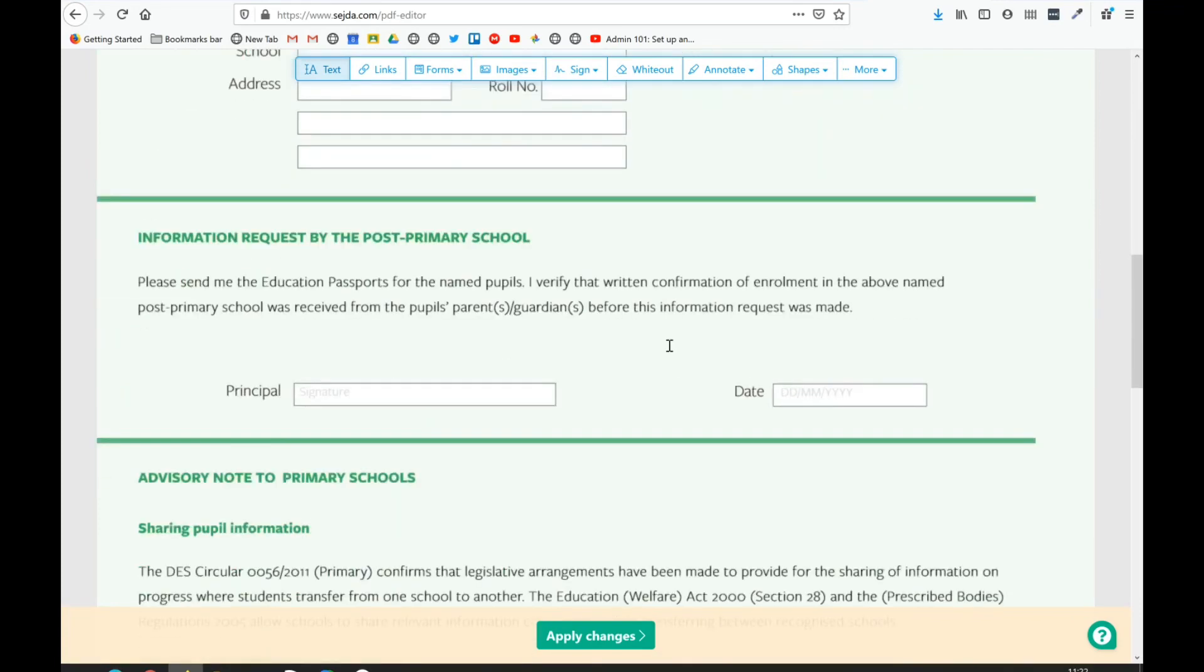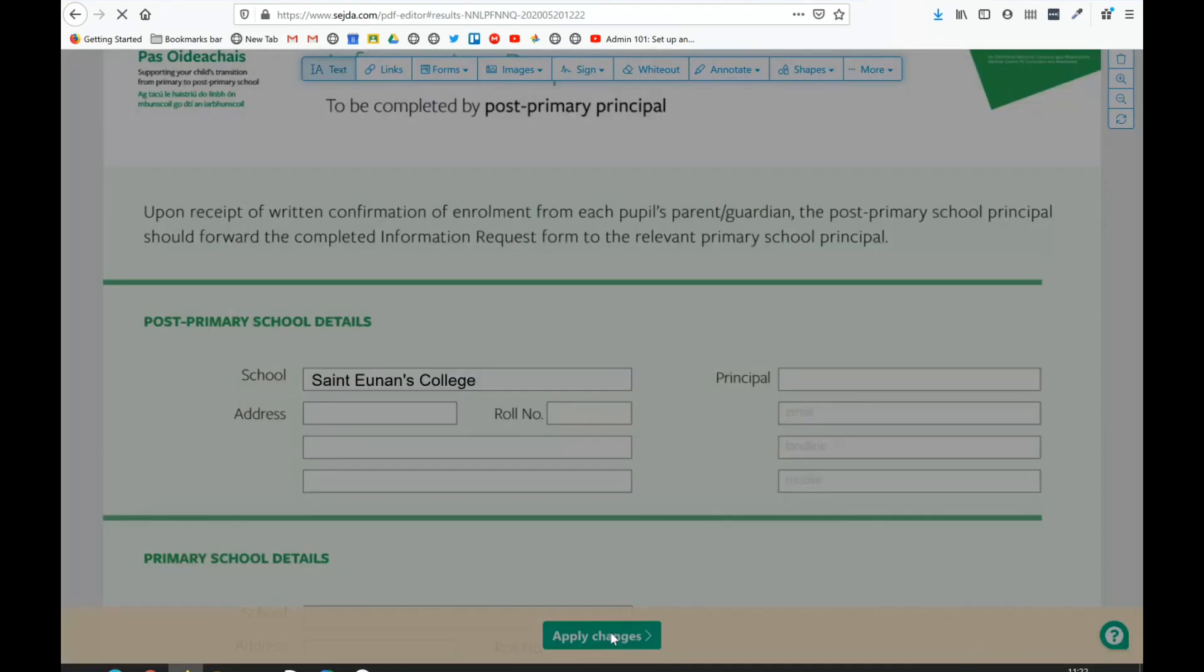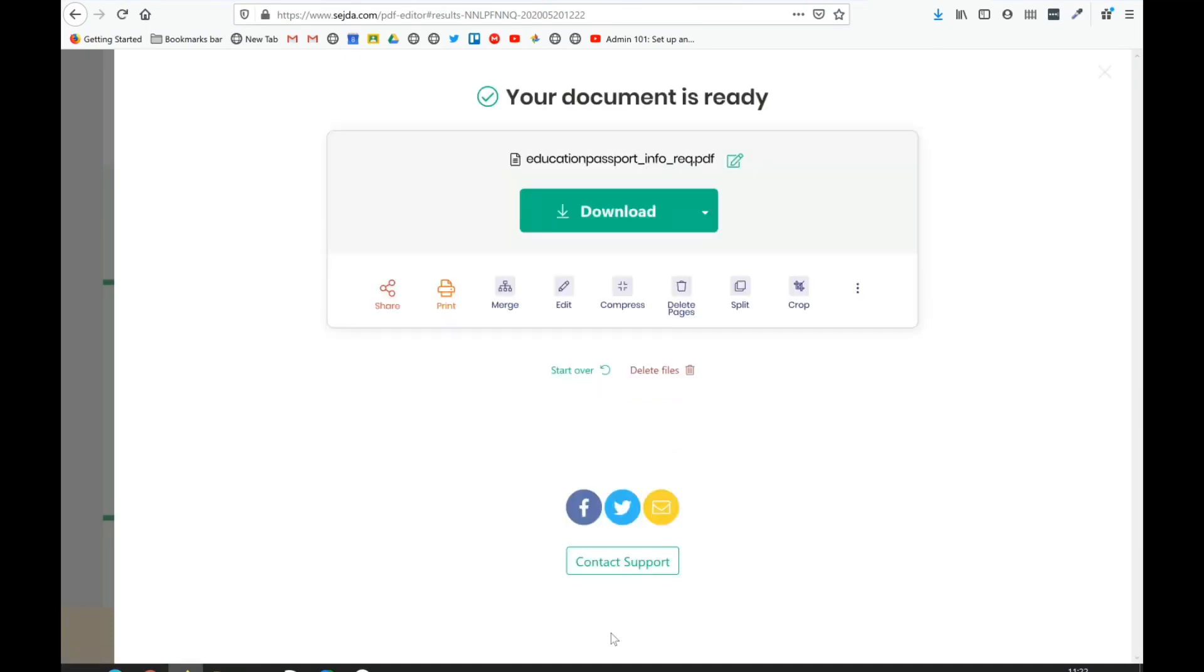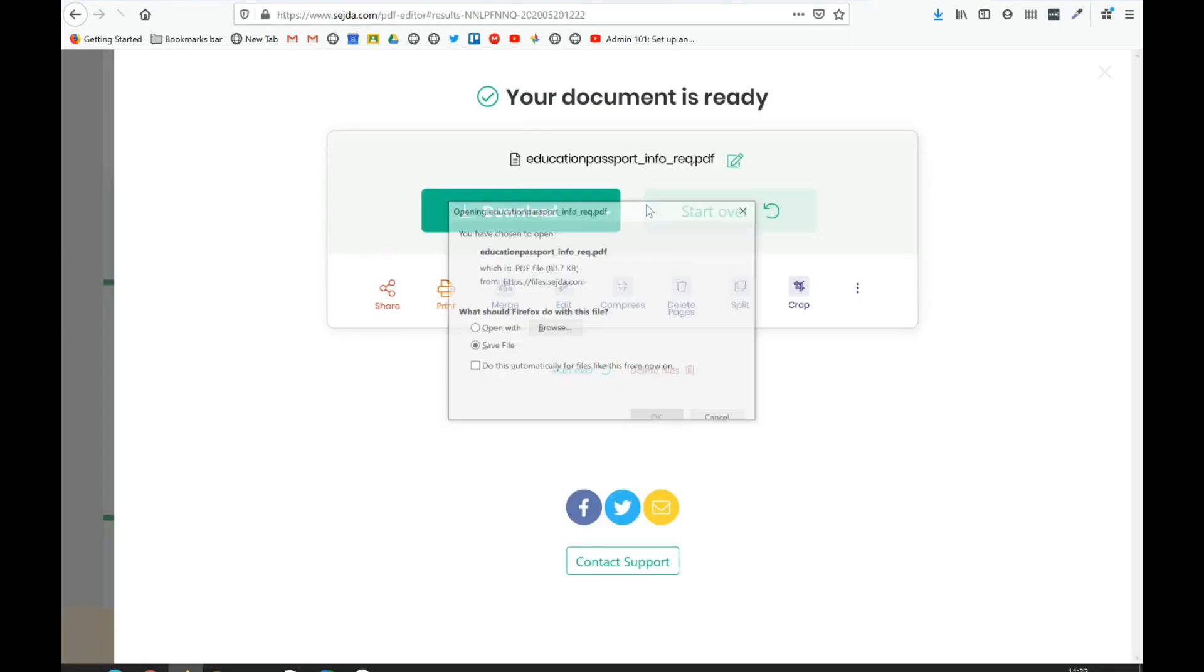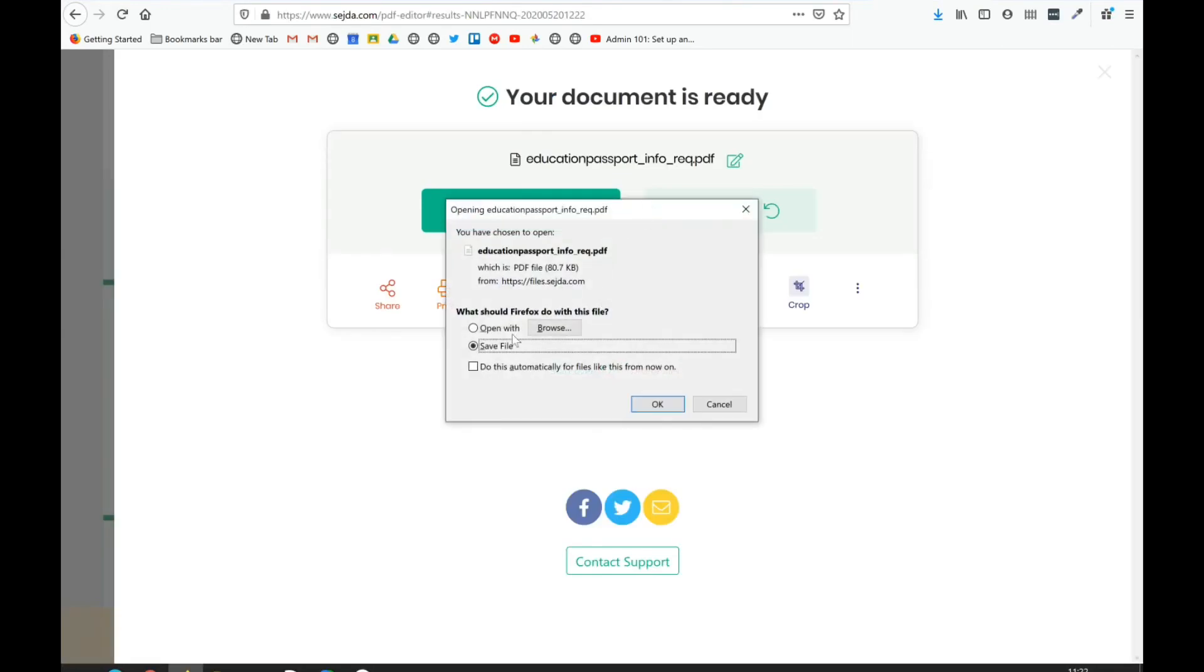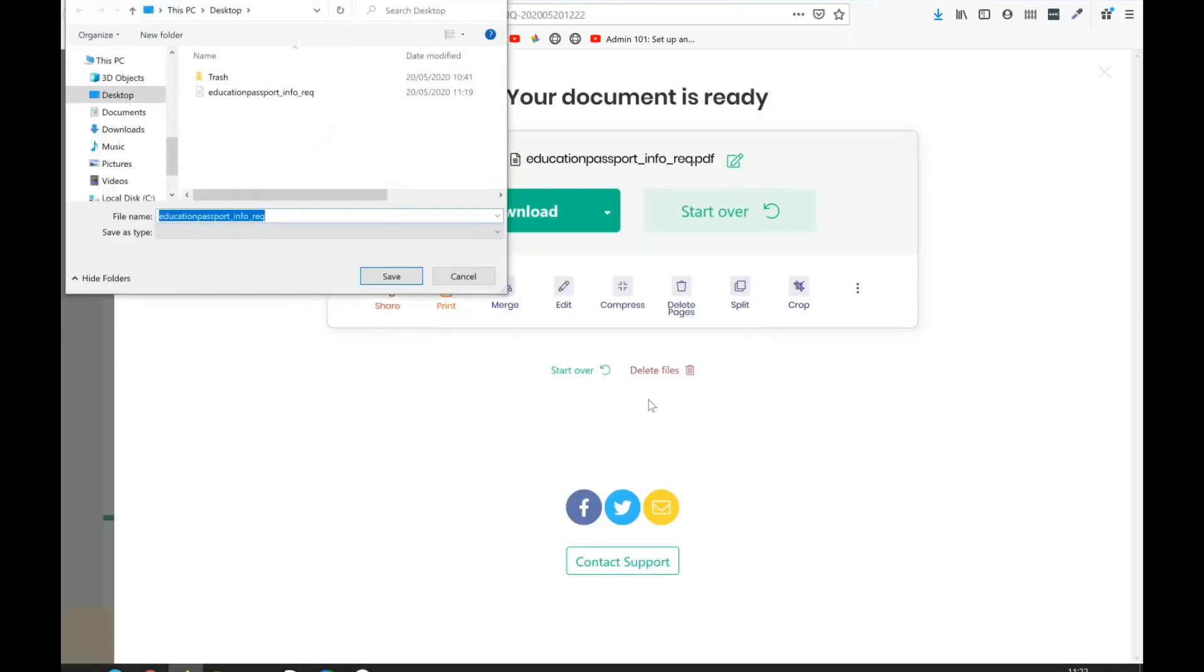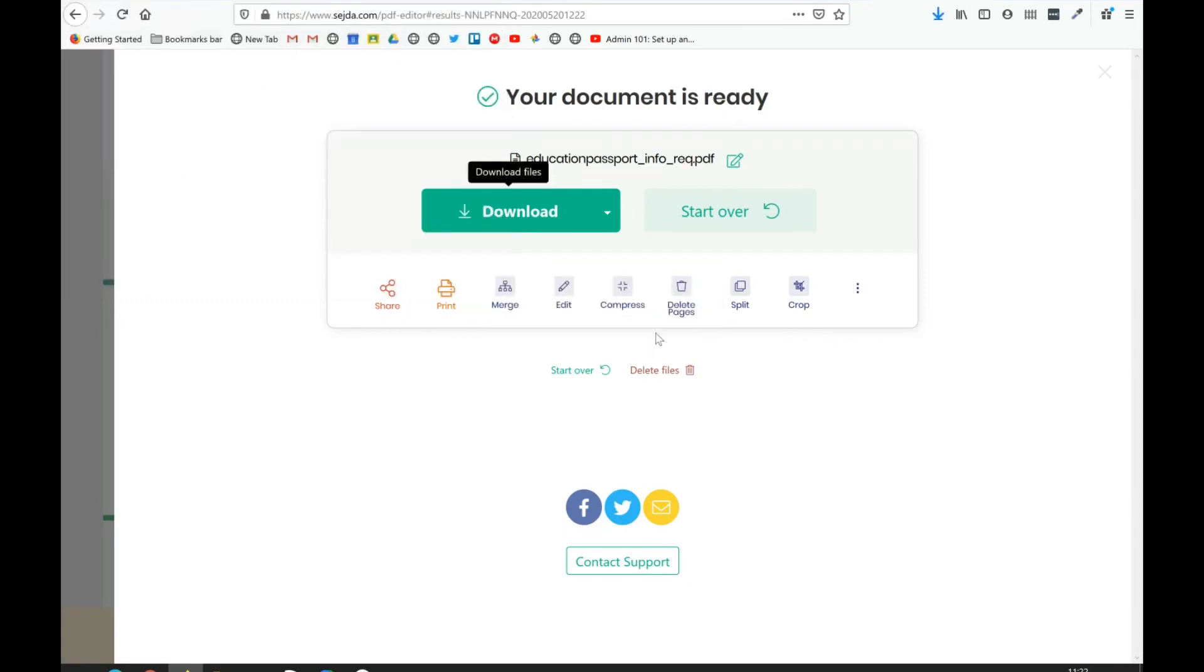The rest you can play around with - it should be straightforward. Click apply changes, and when it's ready, click download and save it to your computer as a PDF. You don't have to replace the existing file. That's it - it's now downloaded to your computer.